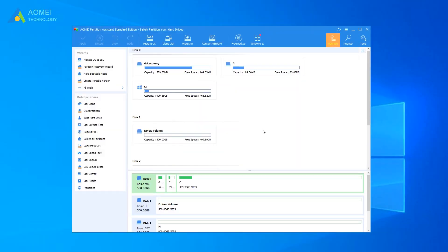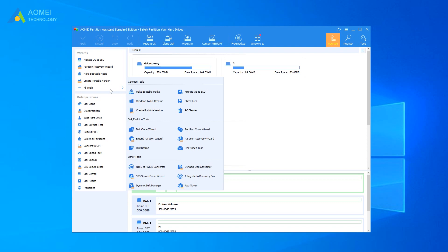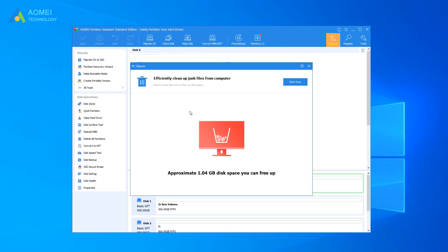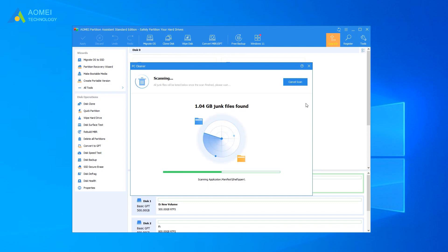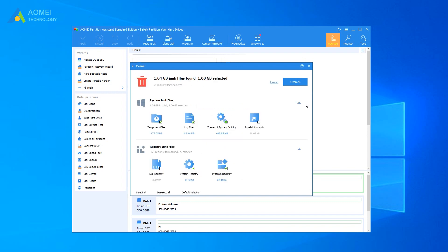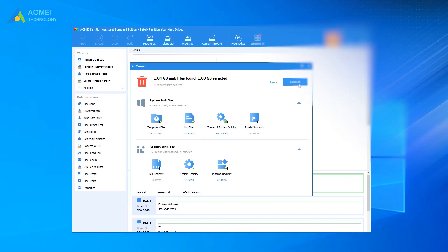Run AOMEI Partition Assistant Standard. Select All Tools and PC Cleaner. Click the Start Scan button to scan junk files in the PC. Some junk files will be selected automatically. You can directly click Clean All or tick other unneeded files.